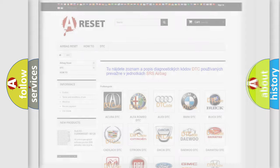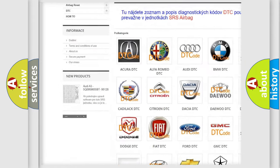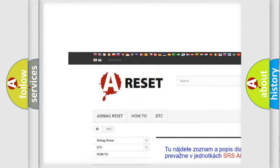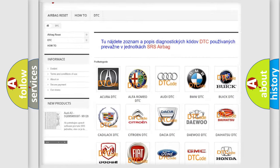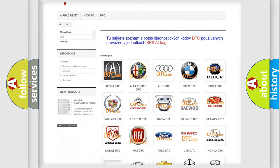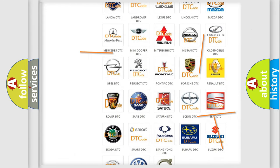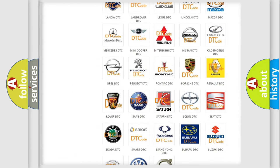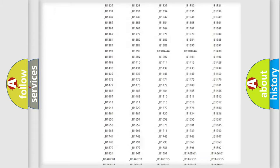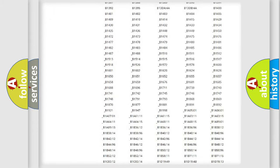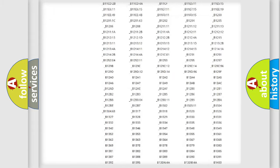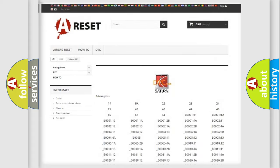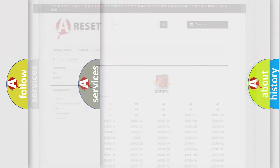Our website airbagreset.sk produces useful videos for you. You do not have to go through the OBD2 protocol anymore to know how to troubleshoot any car breakdown. You will find all the diagnostic codes that can be diagnosed in Saturn vehicles, and also many other useful things.